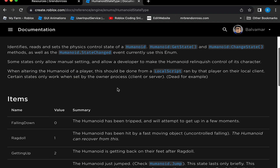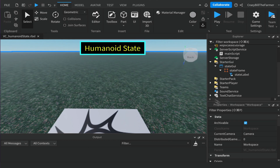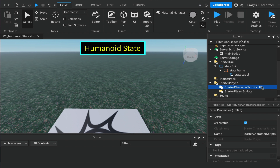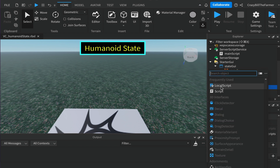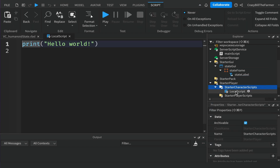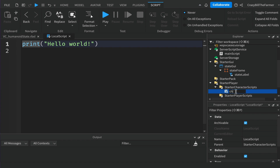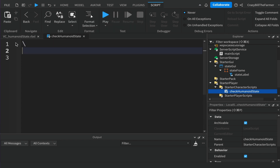Looking at the documentation again, note that when altering the humanoid of a player this should be done in a LocalScript. So we're going to place a LocalScript inside StarterPlayer. At the bottom find StarterPlayer, expand it, click on StarterCharacterScripts, click the plus, and add a LocalScript. We'll name it 'CheckHumanoidState' — this is where we'll do all of our work today.